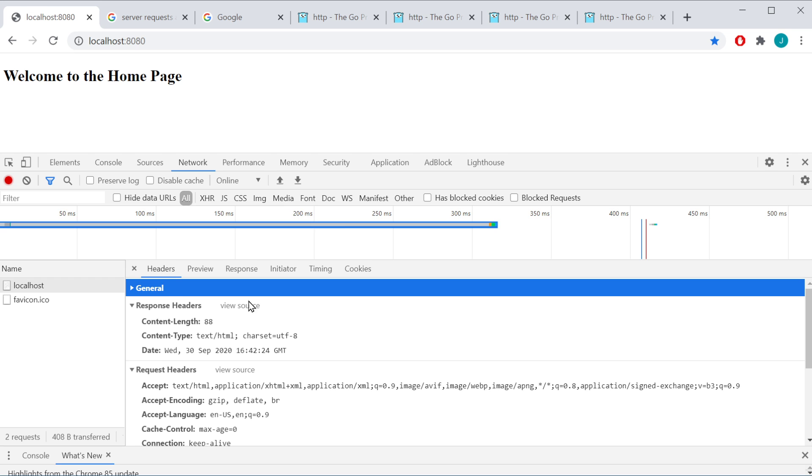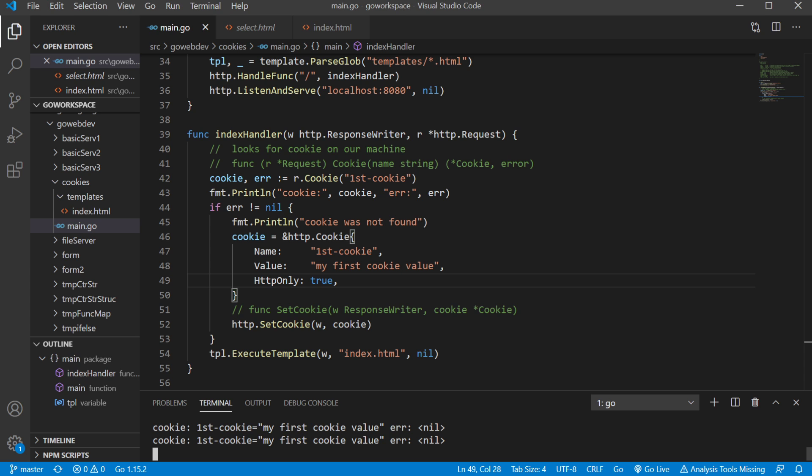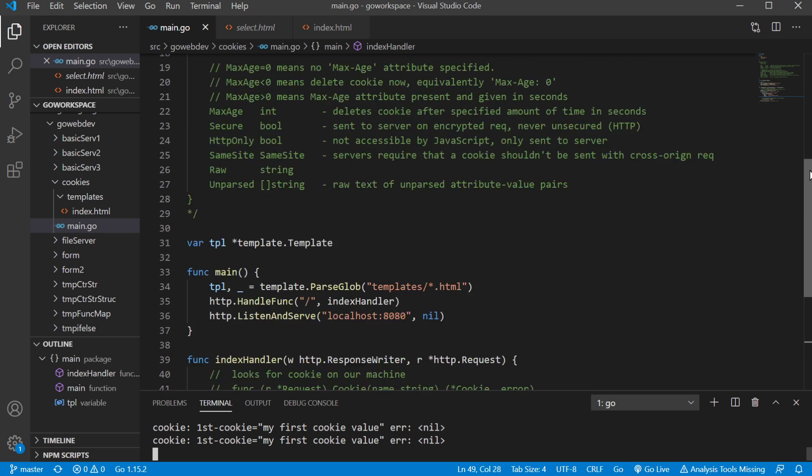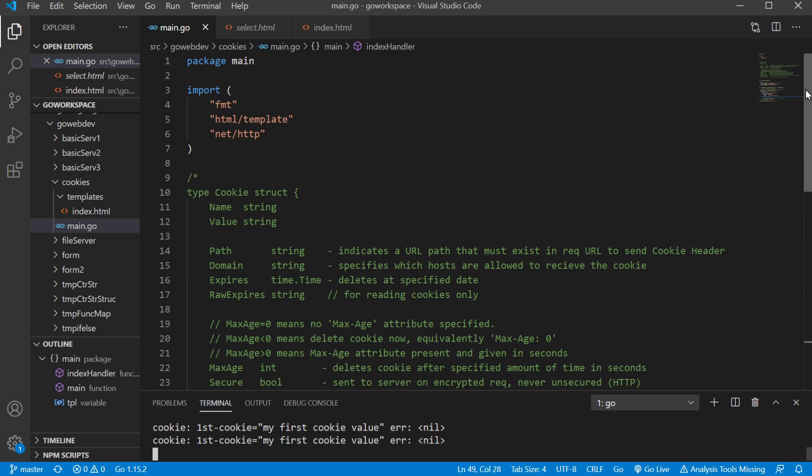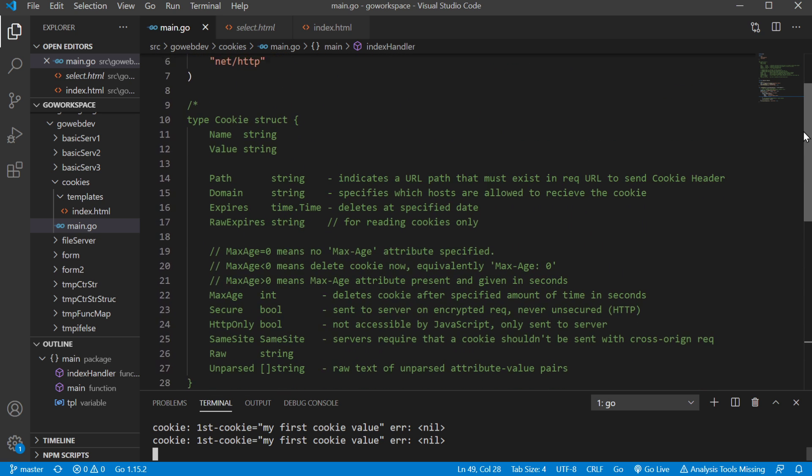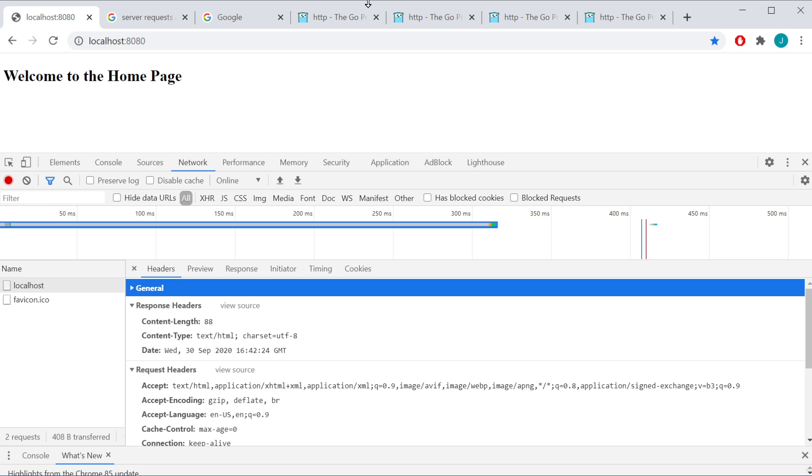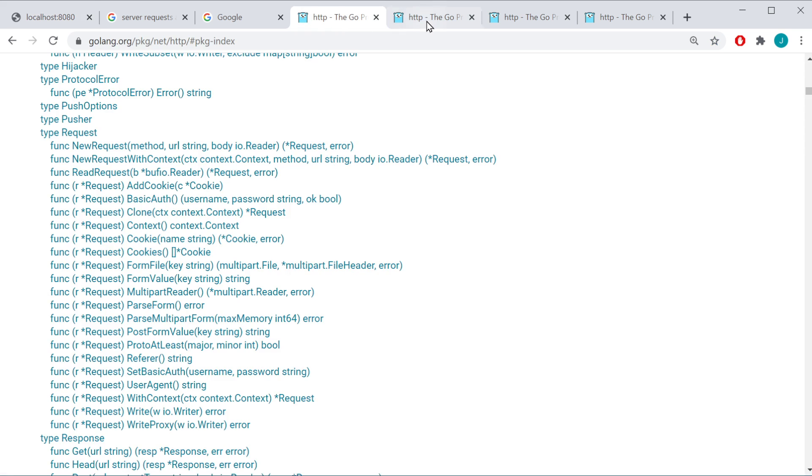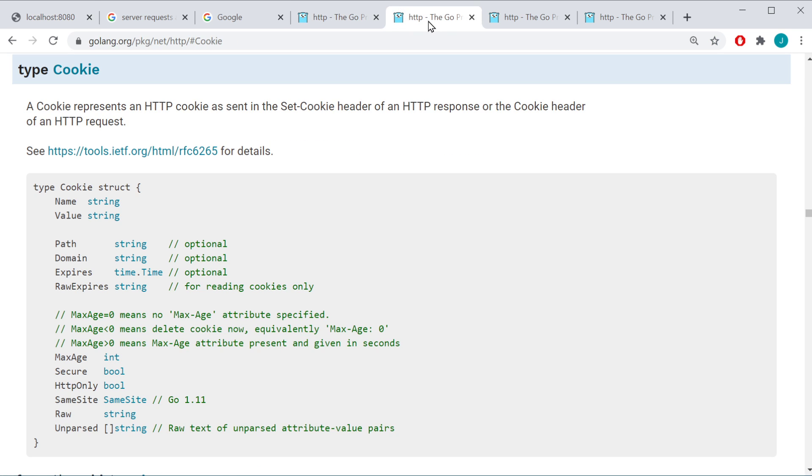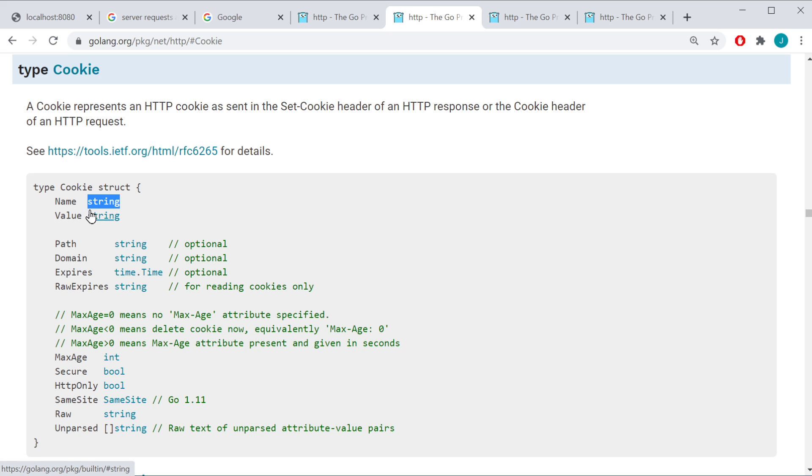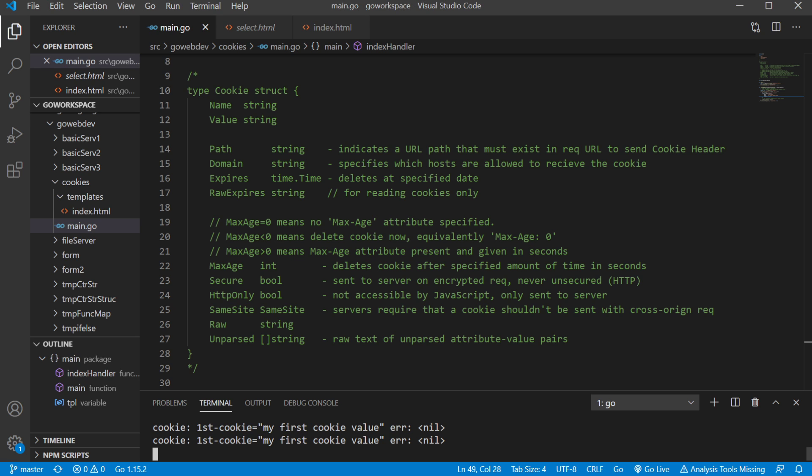And I was going to show you, inside the HTTP package, we have a data type called cookie. And of course, like I said, key value, we have a name, we have a value, and then we have all these other different things that we can set. So I went ahead and just left some notes at the top here.